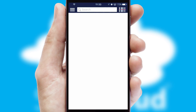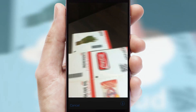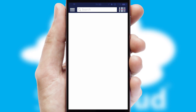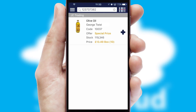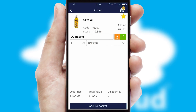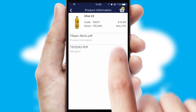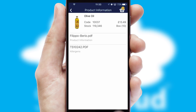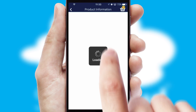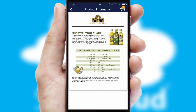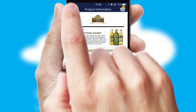Products can also be easily located and ordered by scanning any type of barcode or QR code. If you require further product information, then by clicking the information button, you'll be able to access detailed PDFs on the products.